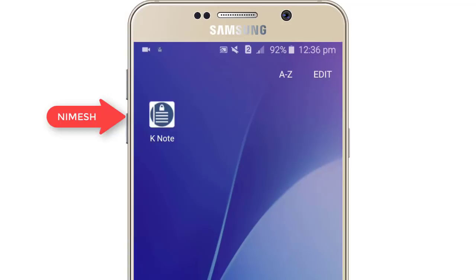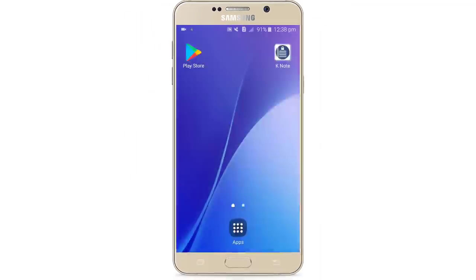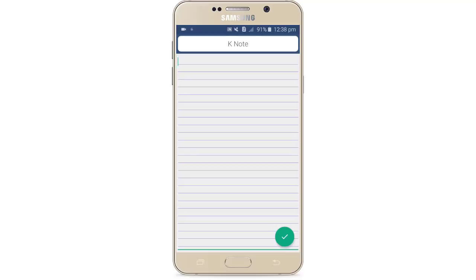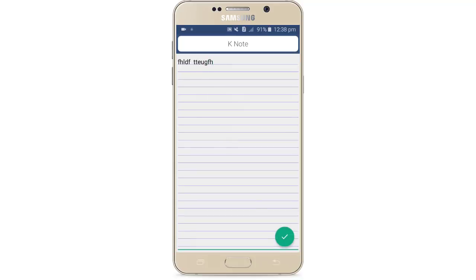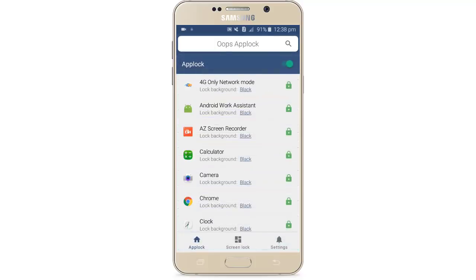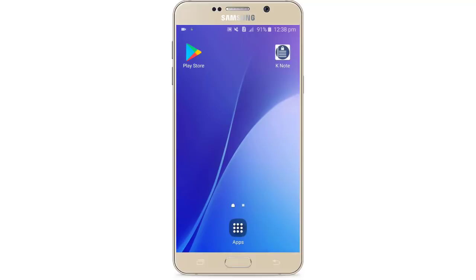We do not need to open the application, we do not need to type the file. If you don't like me, hit the subscribe button, like and share, and don't forget to subscribe.